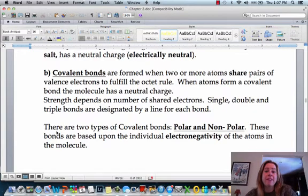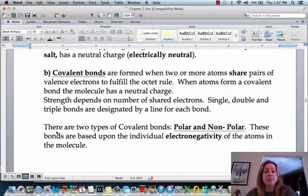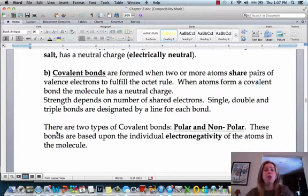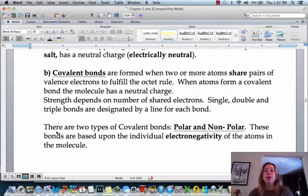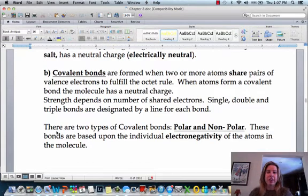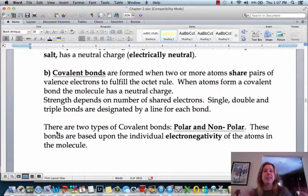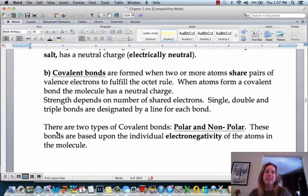Now we're going to talk about covalent bonding, and covalent bonding is going to be different from ionic bonding because covalent bonding is where they share electrons, whereas ionic bonding was where they gave one electron to someone else, and then they had different charges that attracted them to one another.